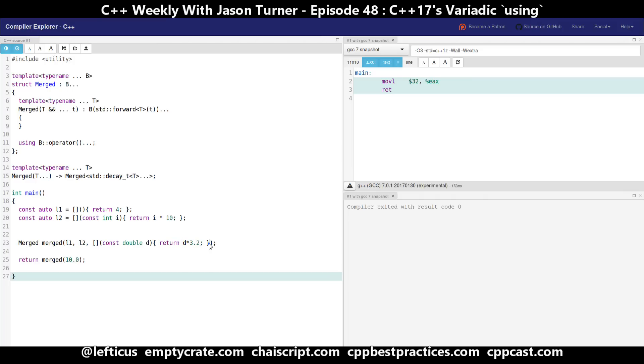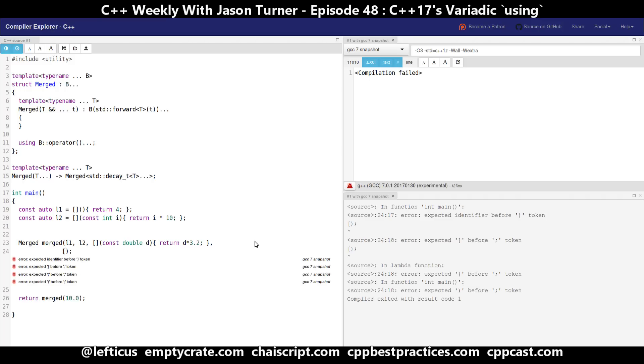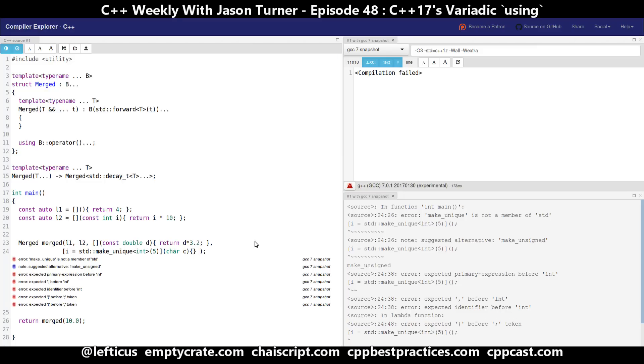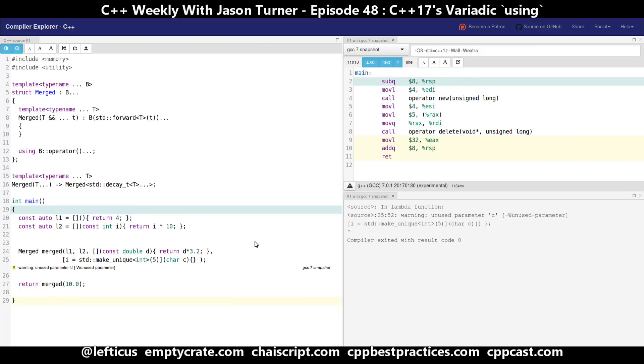And this has also interesting possibilities. And because we are taking things by perfect forwarding and we don't have to worry about making a copy, we can do things like capture a unique_ptr. So perhaps not the best example, but we are able to pass in a non-copyable lambda that has a unique pointer in its capture list.